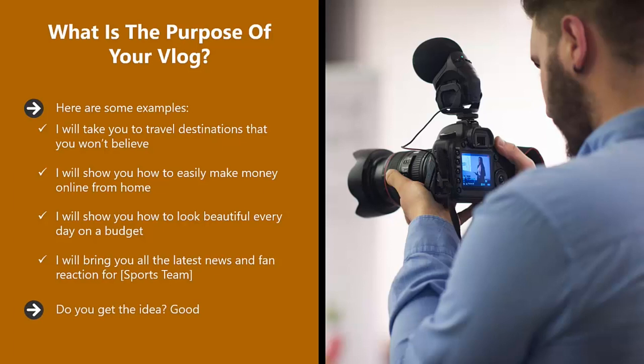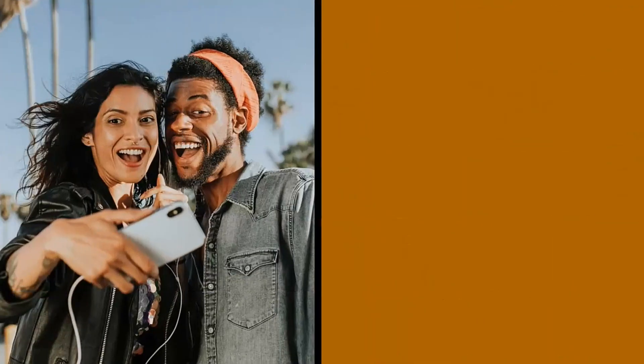You want to make your vlog stand out from the rest. Take a look at some of the existing vlogs out there that have a large subscriber base for inspiration. Just don't spend too long on this.